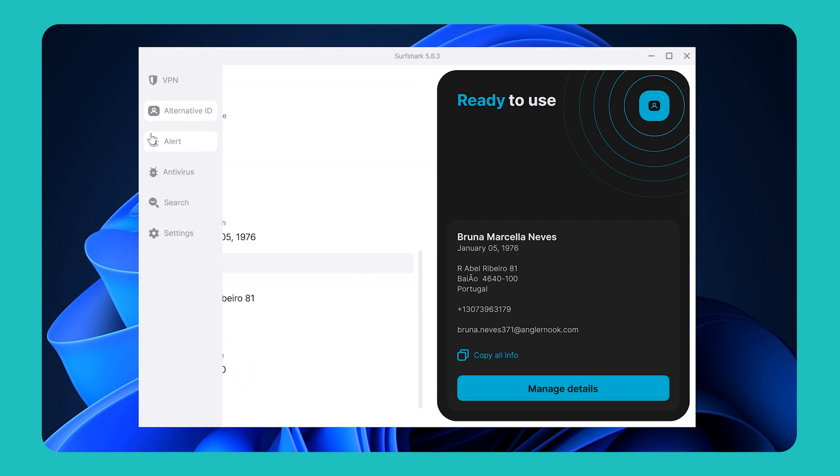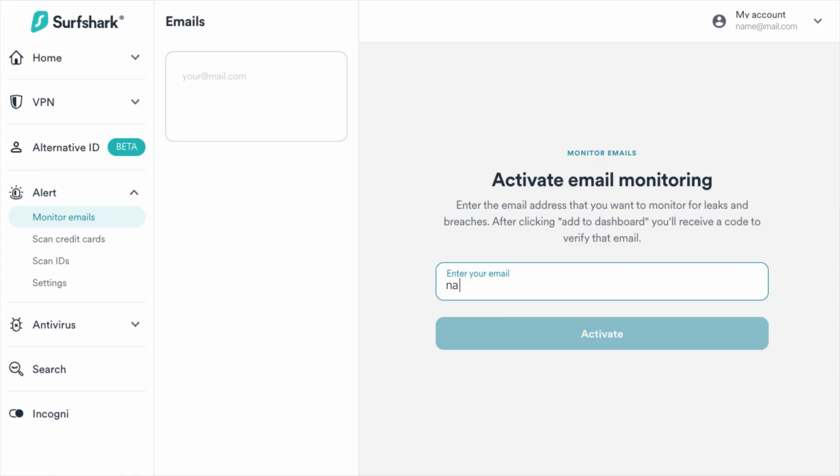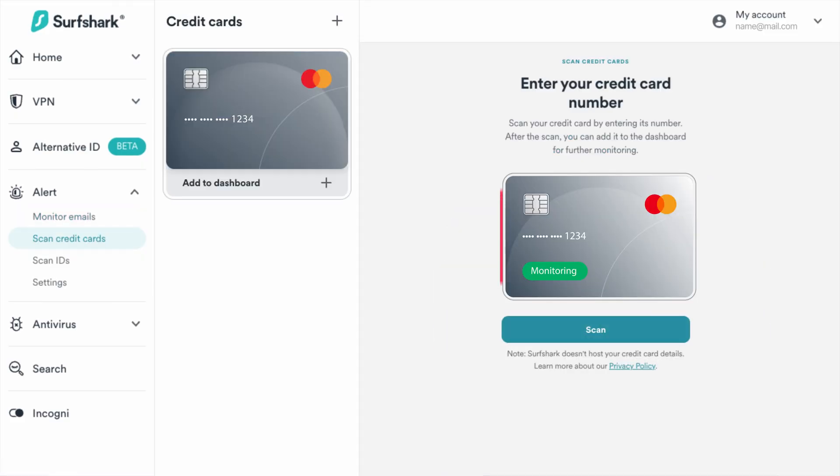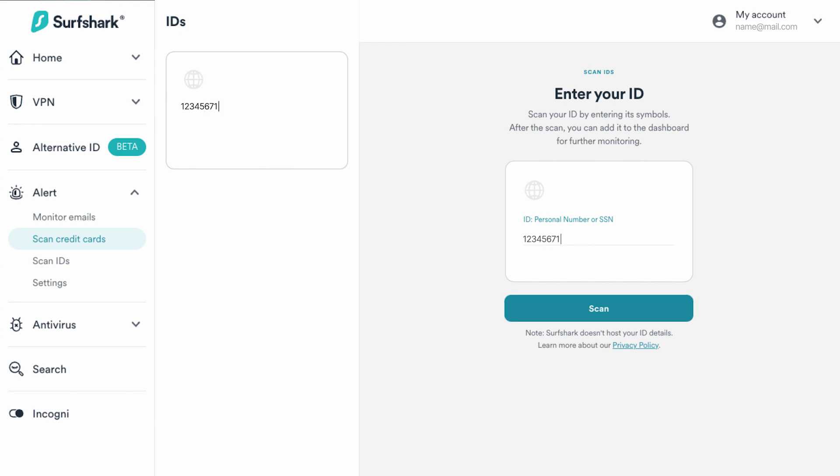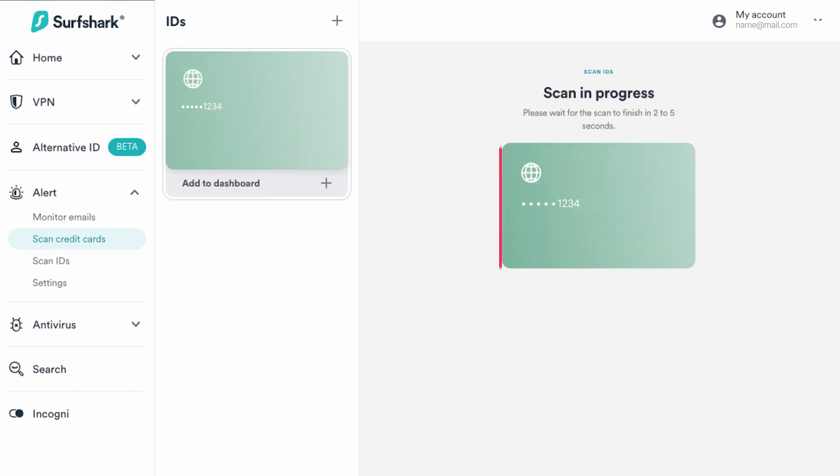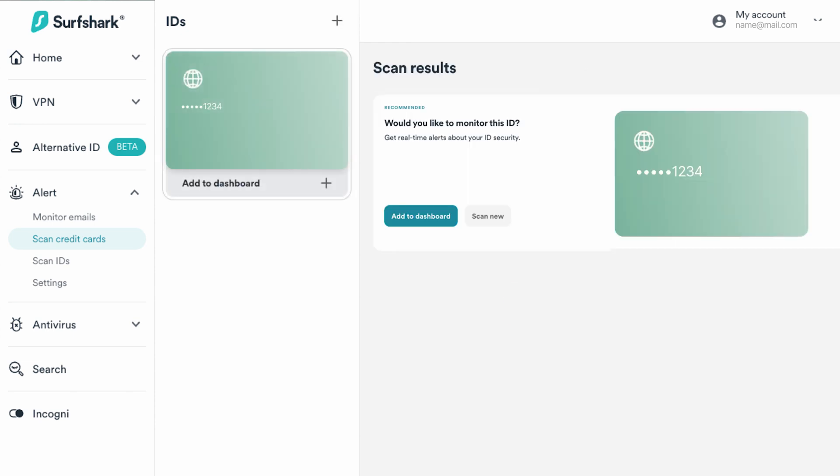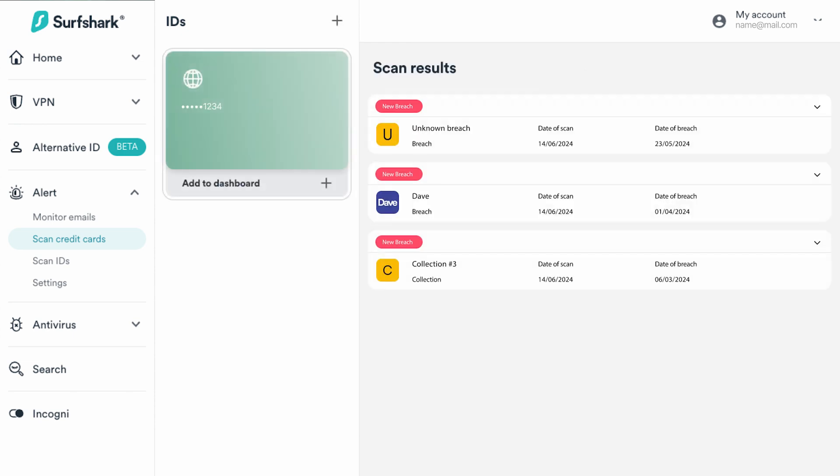Next, on the left, we can also find Surfshark Alert. This handy tool can monitor, and as the name suggests, alerts you if your email, credit card info, or ID has been part of a breached database, and it will notify you to take action.